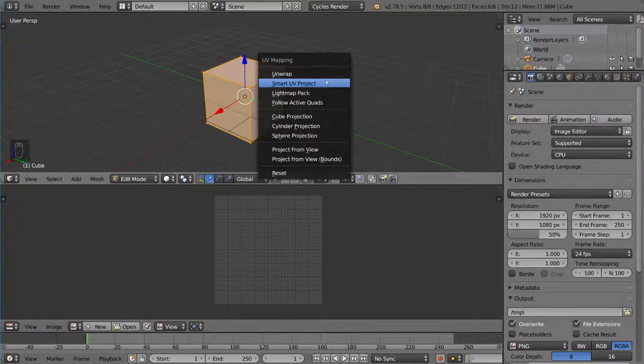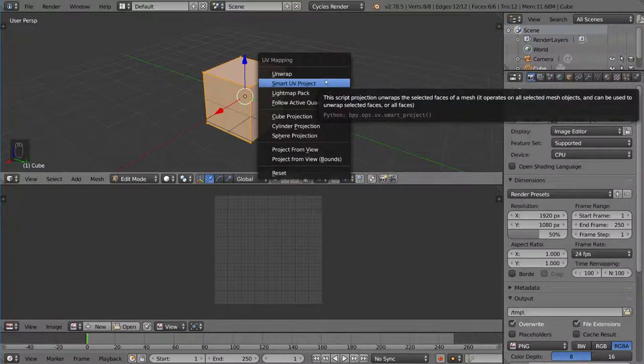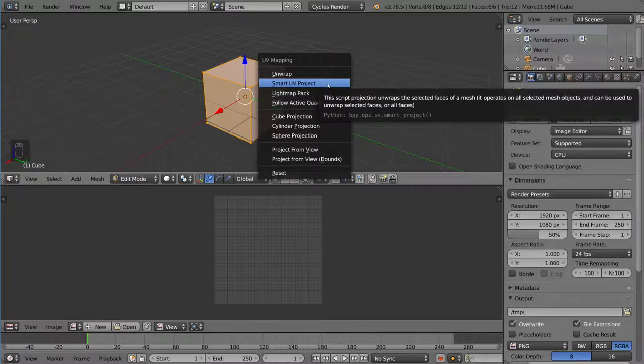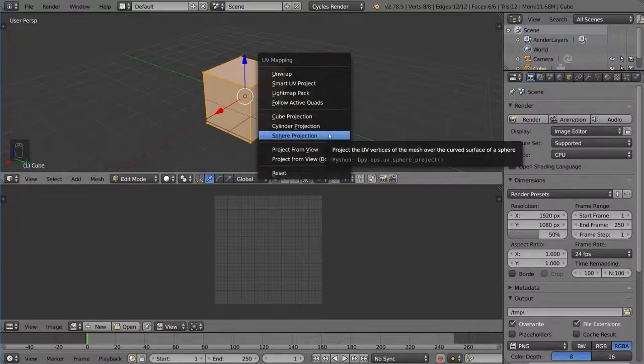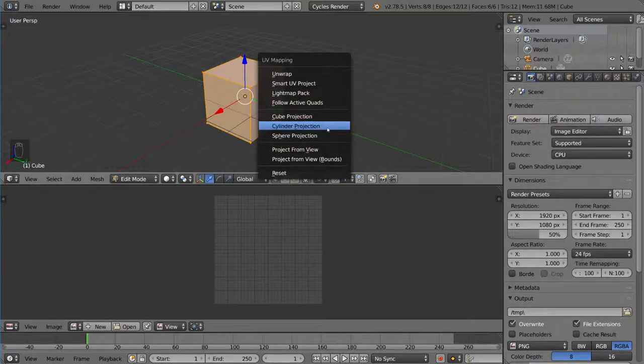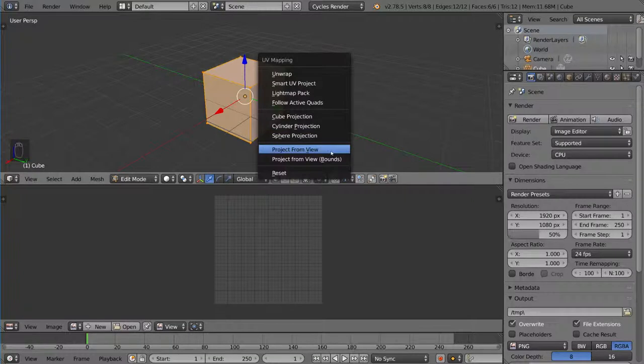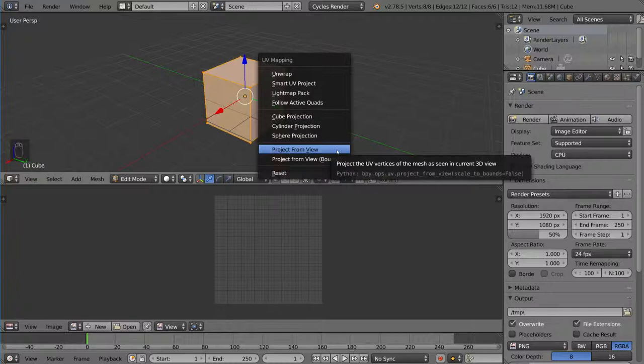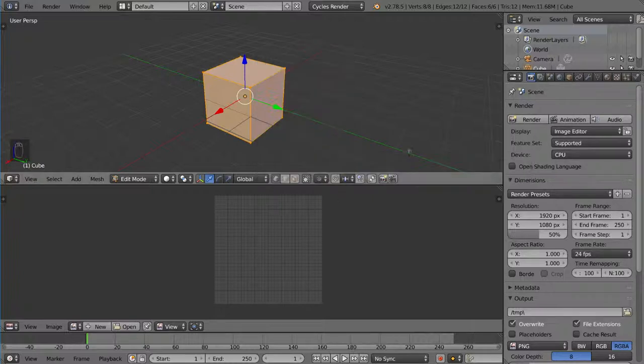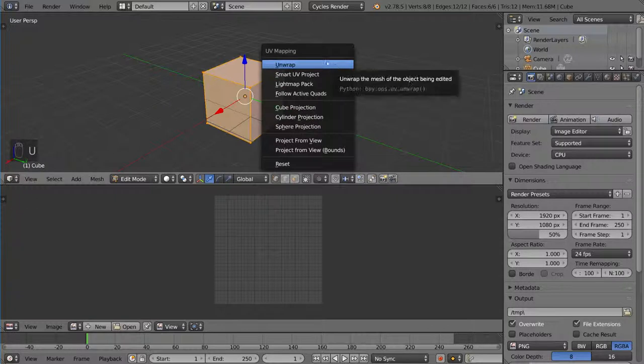Smart UV project is actually really, really helpful. I personally prefer this one for a lot of very quick and dirty unwraps. And then you have a few others like cube projection or a sphere projection for spheres, cylinder projection. Project from view is basically where you take what you're seeing right now and you project it onto a 2D plane as if you flatten your current image. Now let's go ahead and just try the most basic one, which is unwrap.